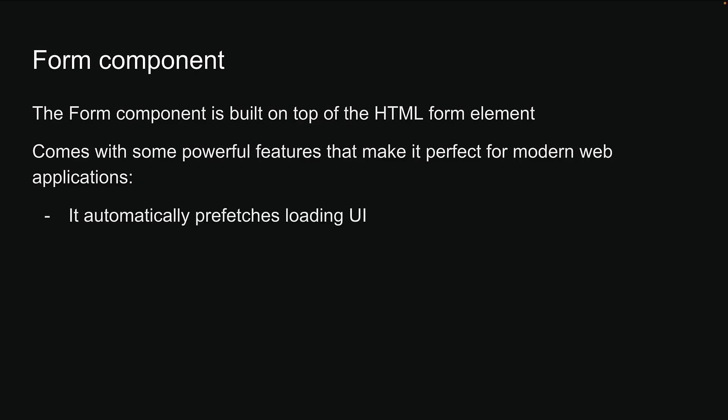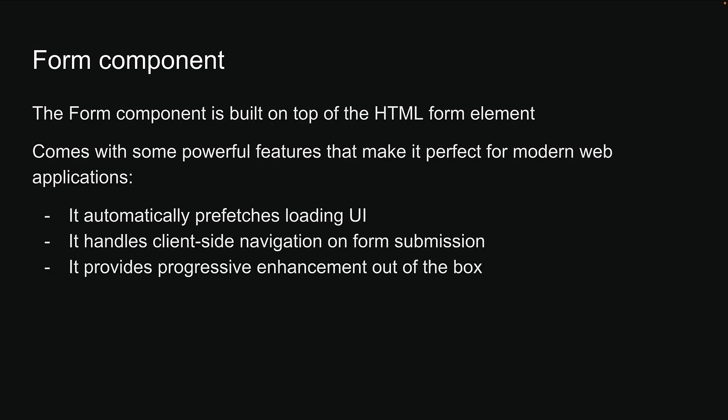It automatically prefetches loading UI, it handles client-side navigation on form submission, and it provides progressive enhancement out of the box. Let me show you how the component works with an example.